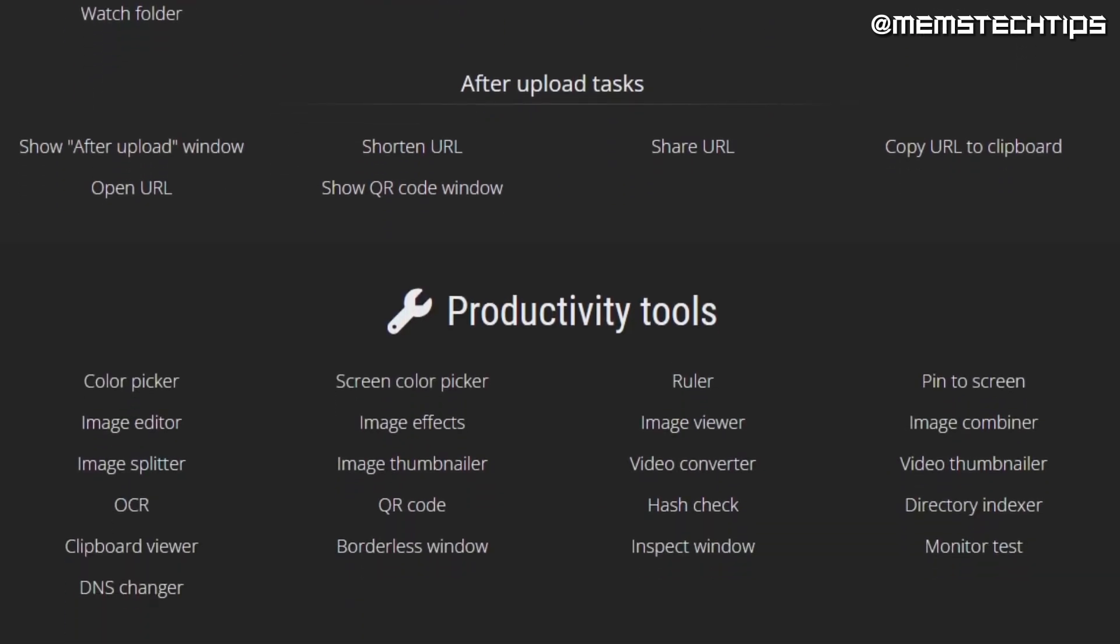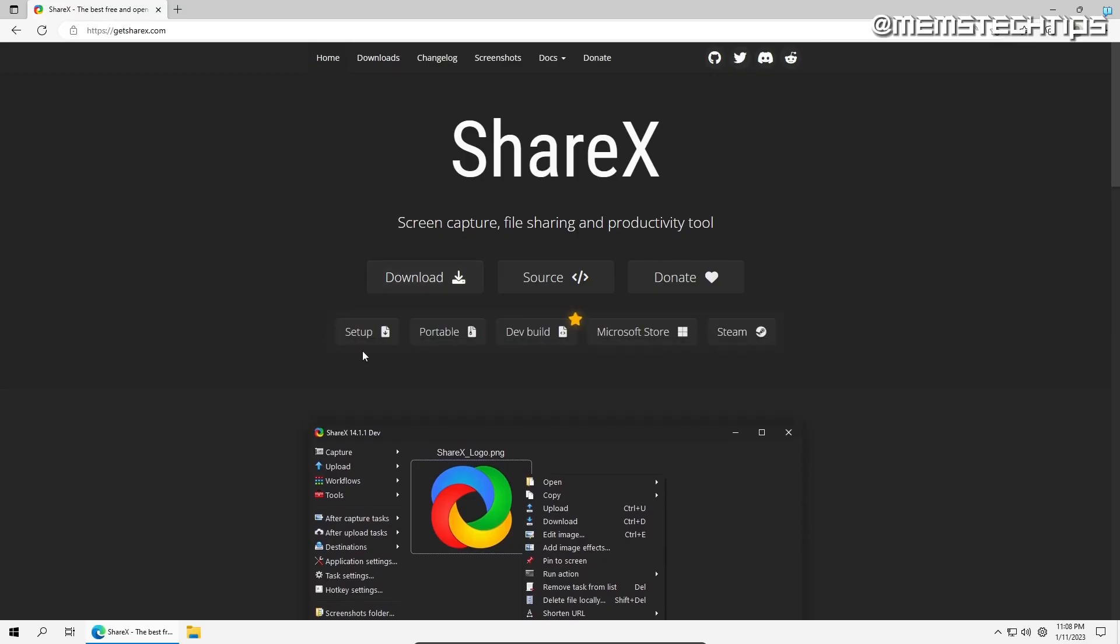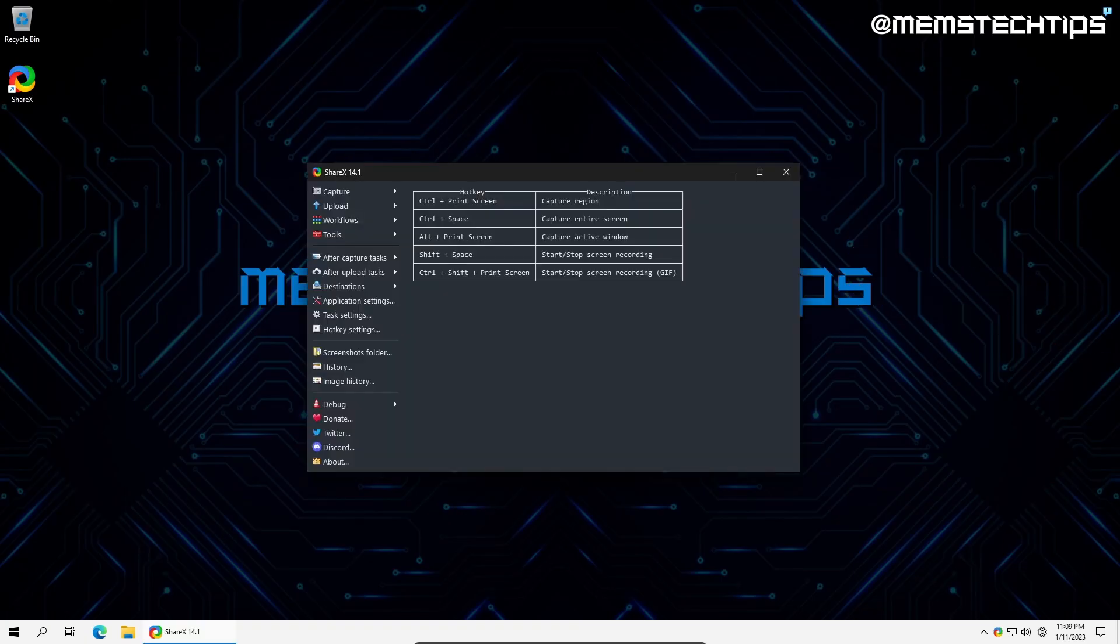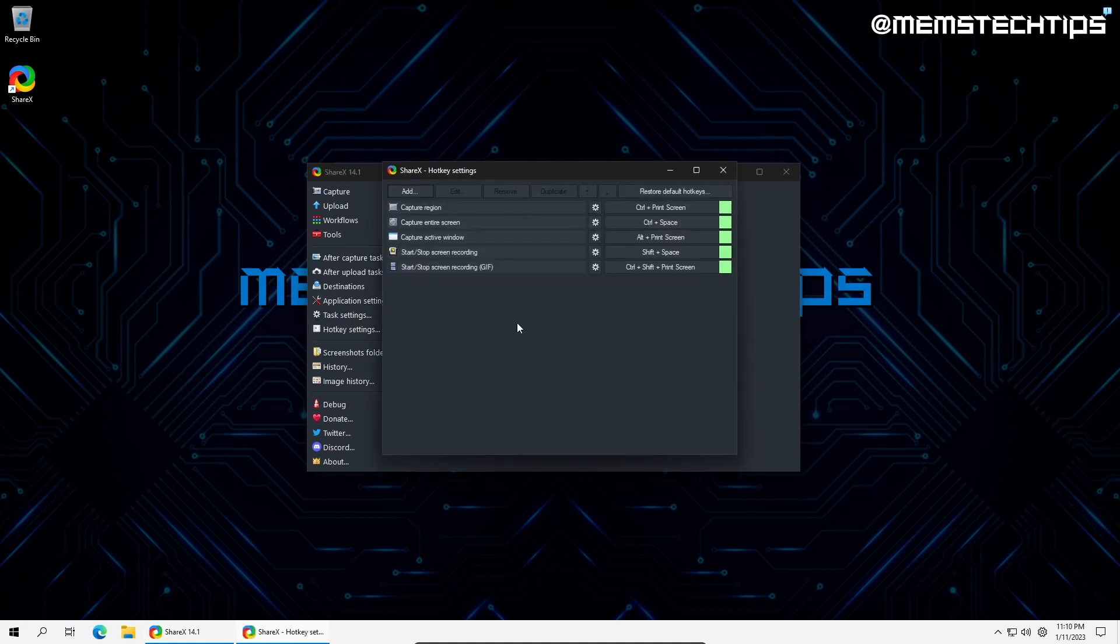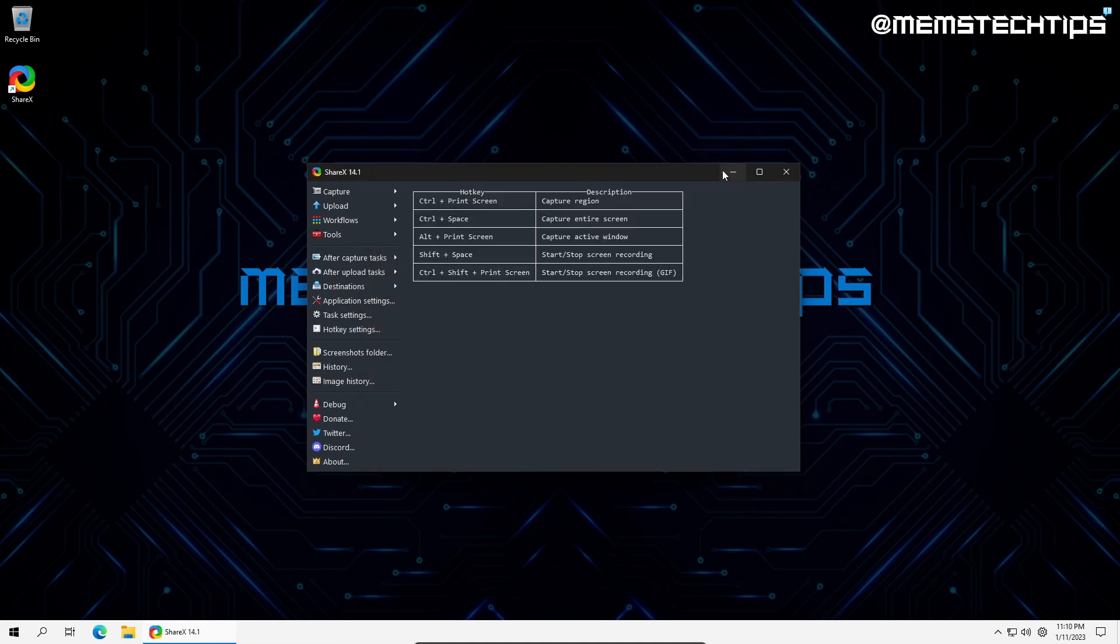There are also a few powerful productivity tools such as a color picker, image editor, video converter, and QR code generator. After downloading and installing ShareX, the program will open to a really simple UI, and you'll see a window with different options and the most basic hotkeys that are preset. If you wish to change these hotkeys, you can do so in the Hotkey Settings tab and even add new hotkeys. Let's take a look at some of the most useful features.